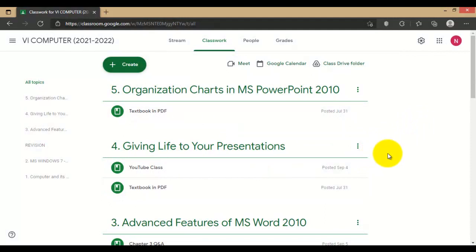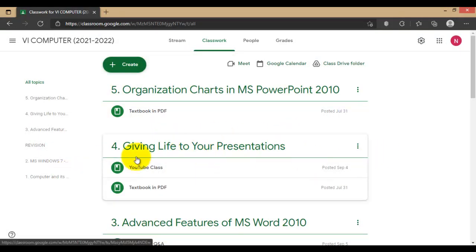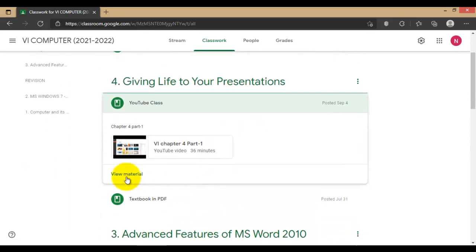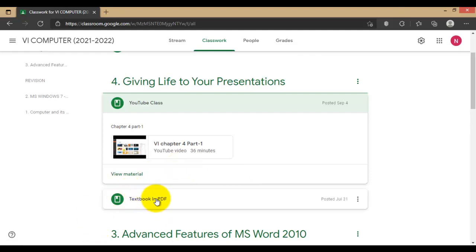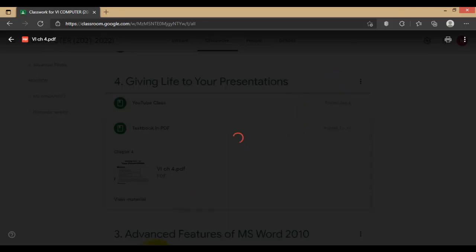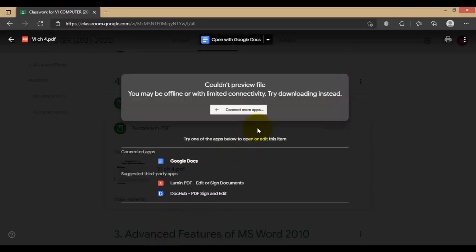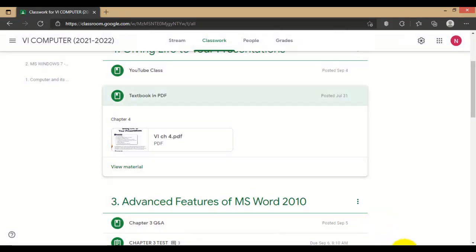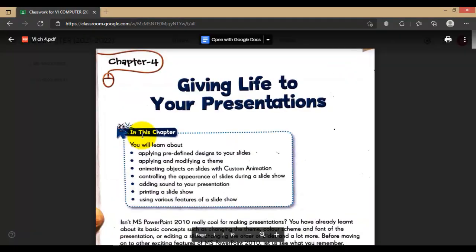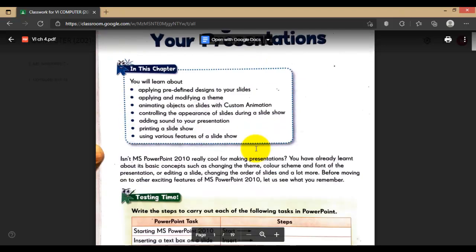Hello boys, welcome to our computer class. Today we are going to continue our class in PowerPoint presentation. This is our first class for chapter number four and we are going to do the second class. Okay, this is our textbook.